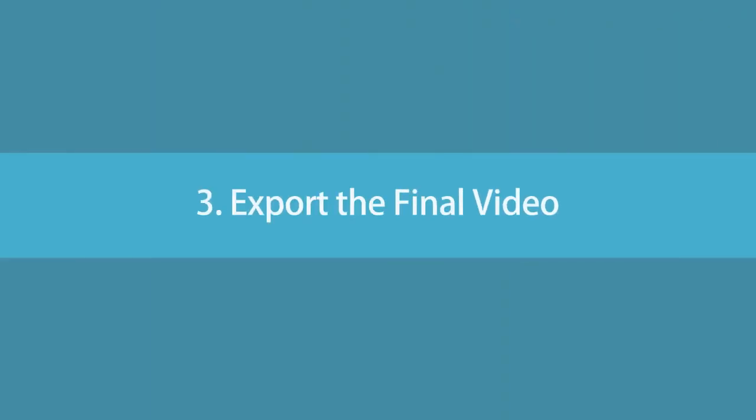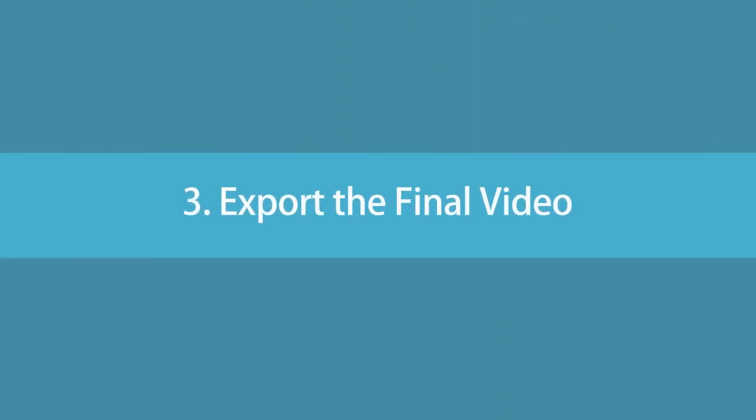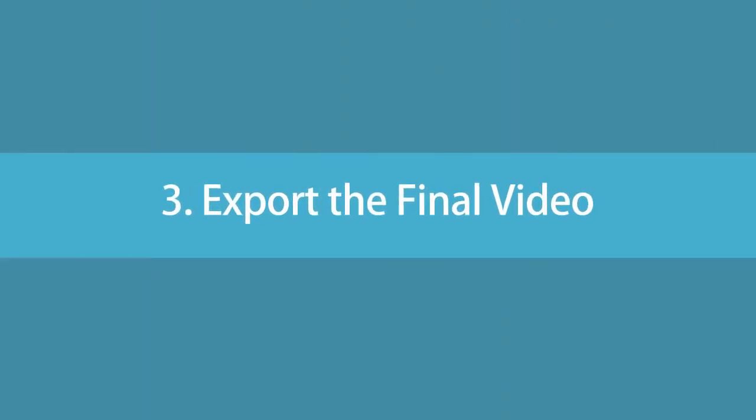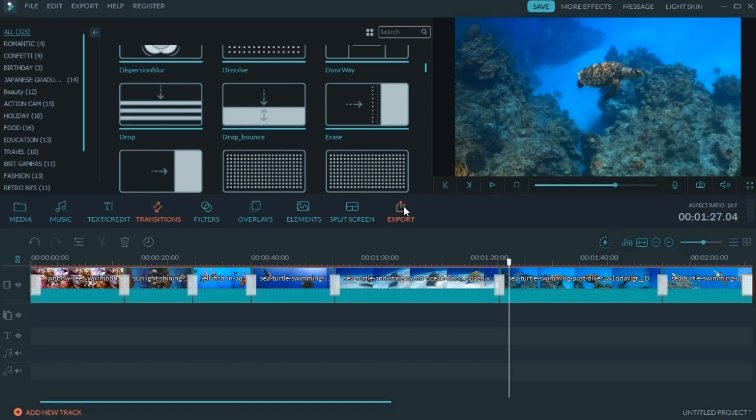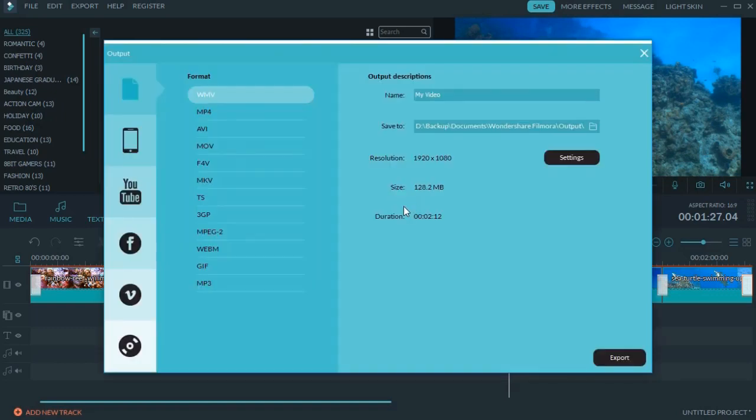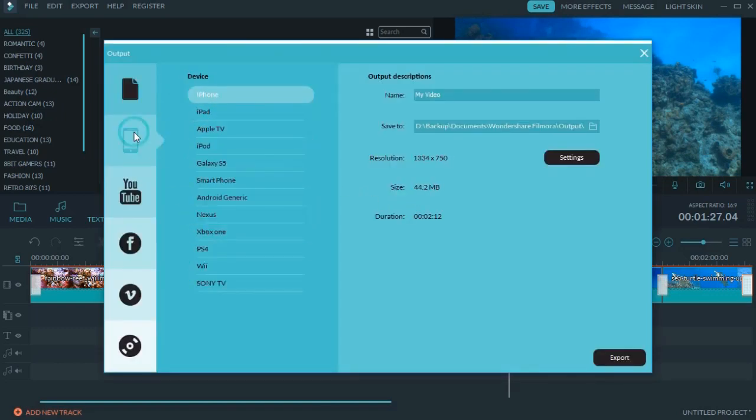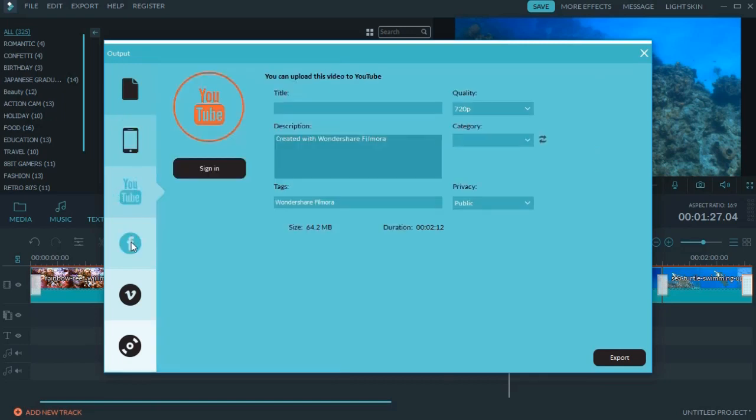Step 3: Export the final video. When finished adding all effects, you can choose to export the final video in any video formats or upload the video to social media.